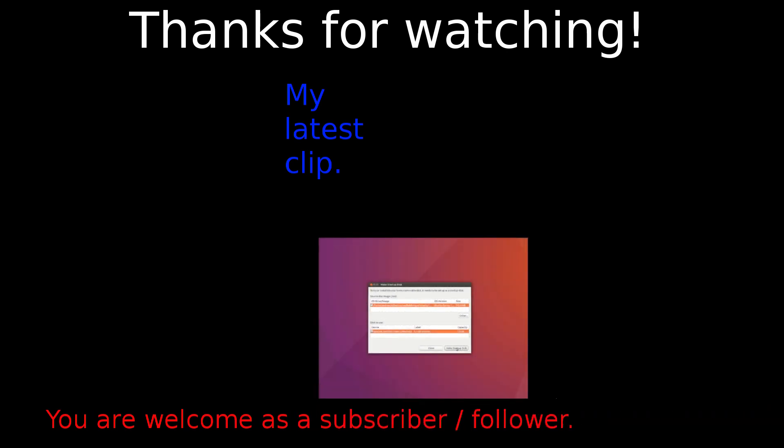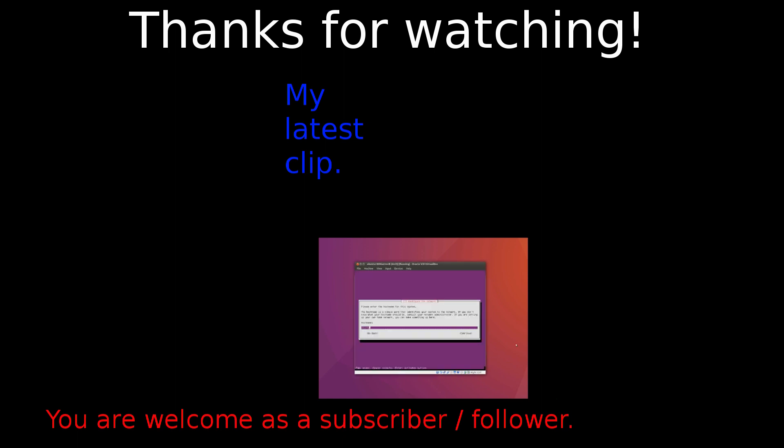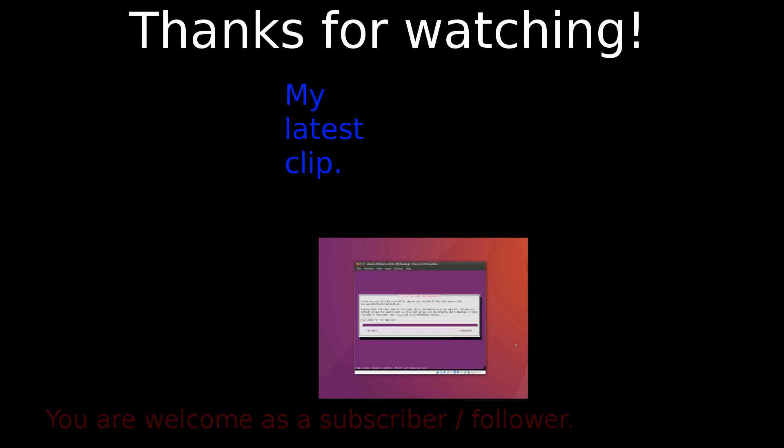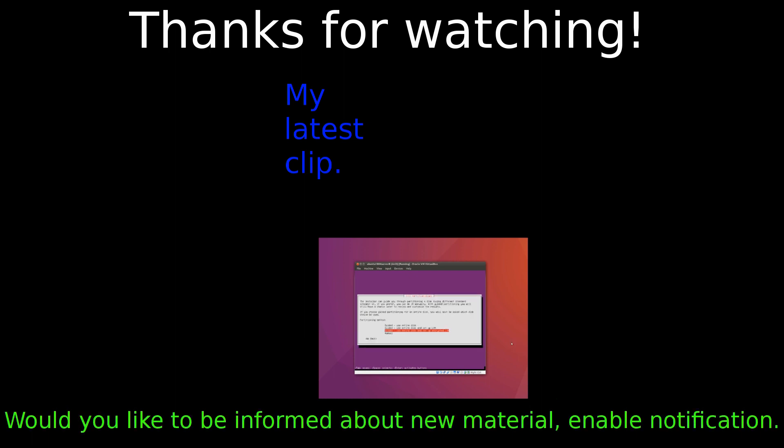In the mini series about Ubuntu Server 18.04 you will be familiarized with how to install Ubuntu server from CD-ROM and USB memory. Thank you for your time.